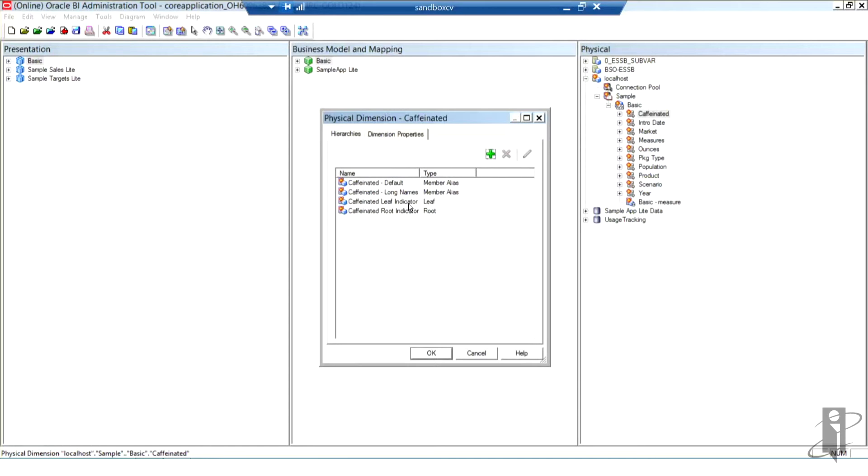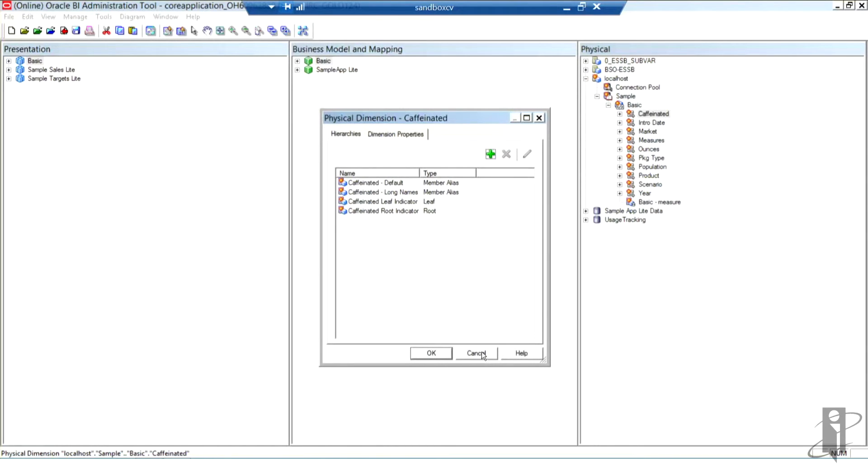You can see I have a couple of different things that you might be used to seeing. That is the fact that I have a leaf indicator indicating that's obviously my level zero members, as well as the root, which is the top of my hierarchy or dimension. Those are my dimension properties.